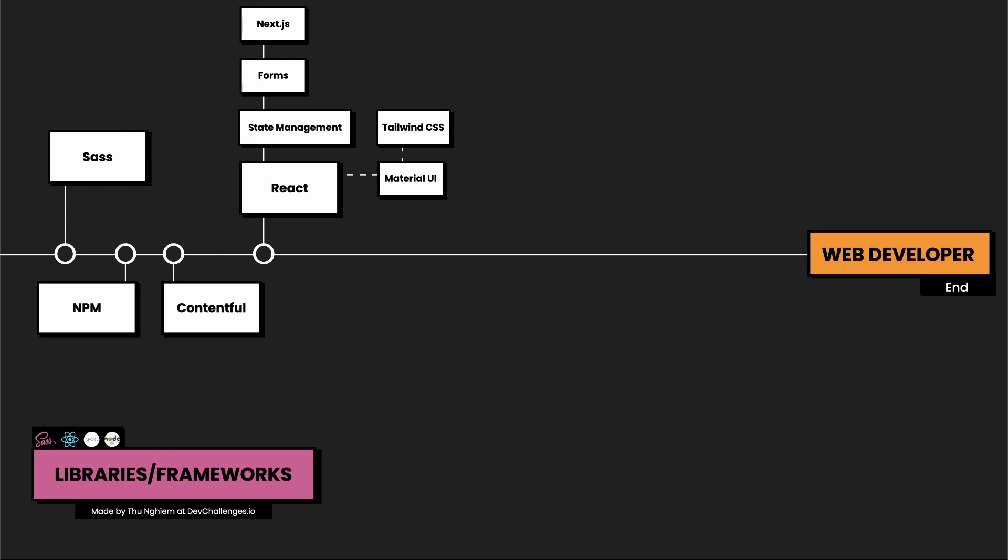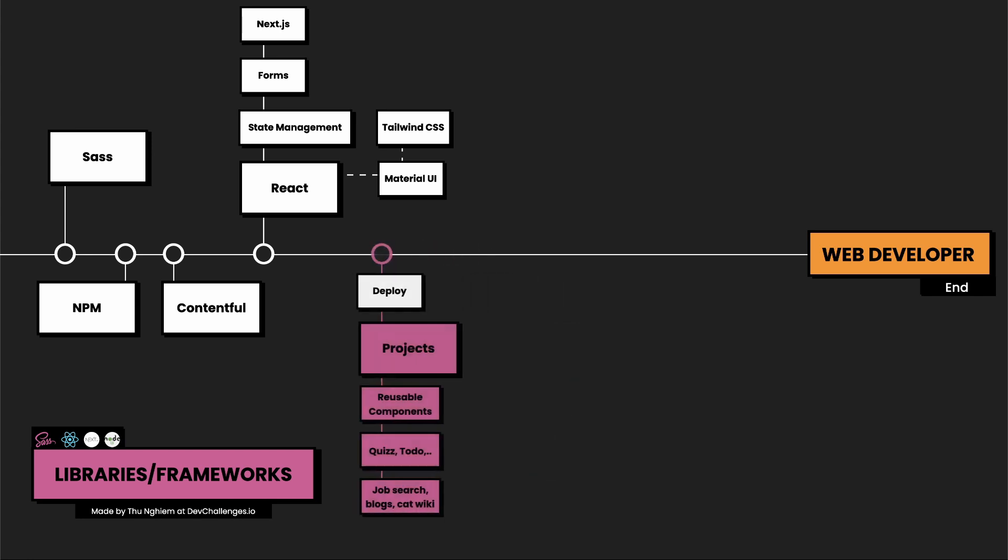So with TypeScript and the frameworks, now you need to practice and practice by building projects. You can start by building some simple reusable components to understand how React works, and then build more complex applications like quiz apps or to-do apps. After that, you want to build even more difficult applications.